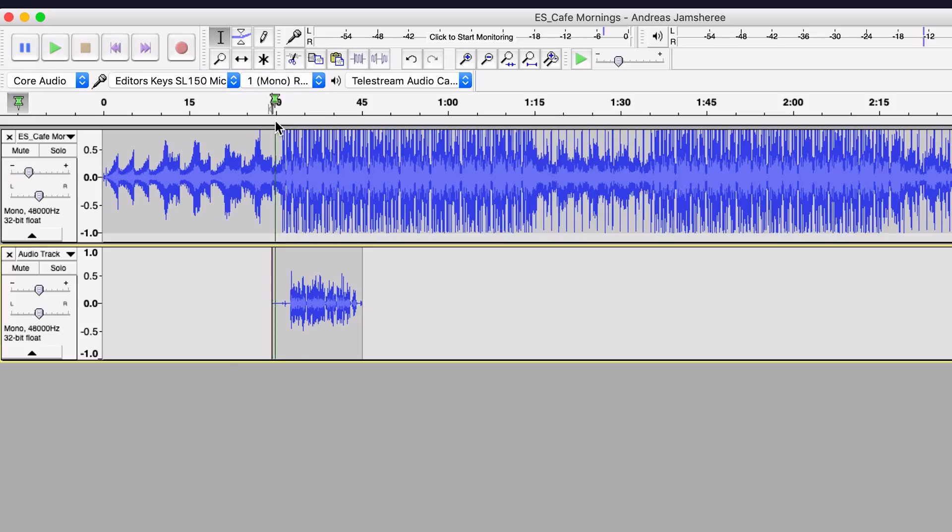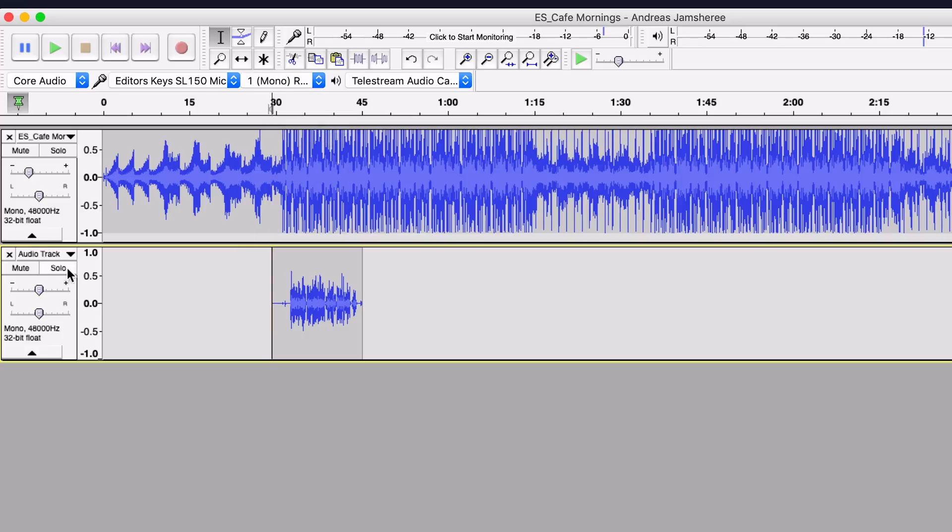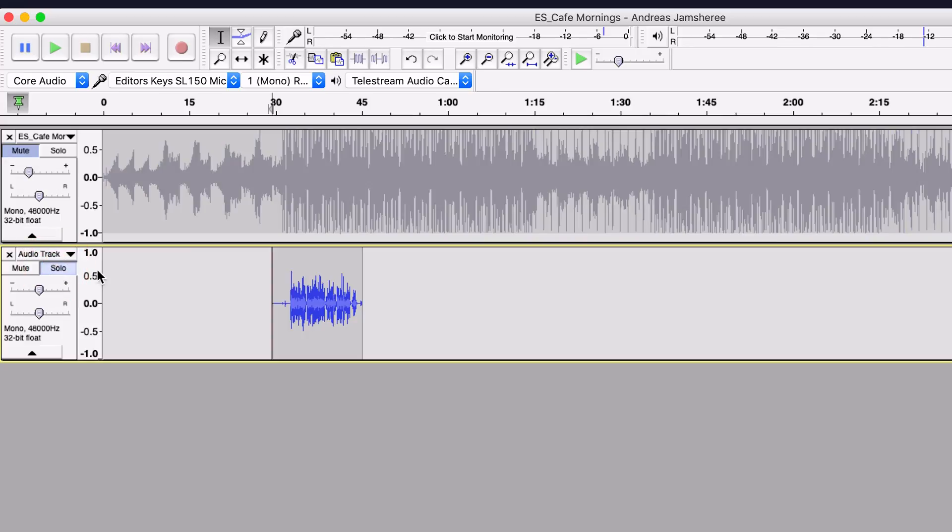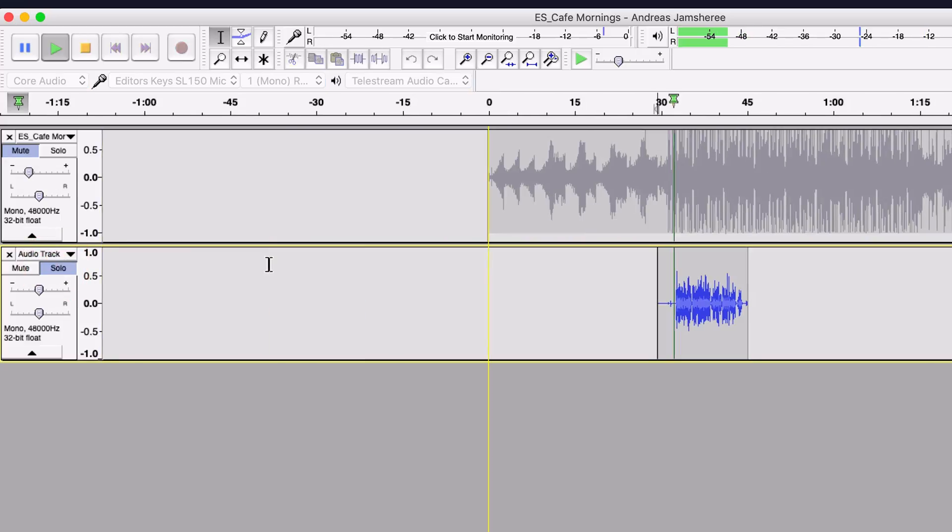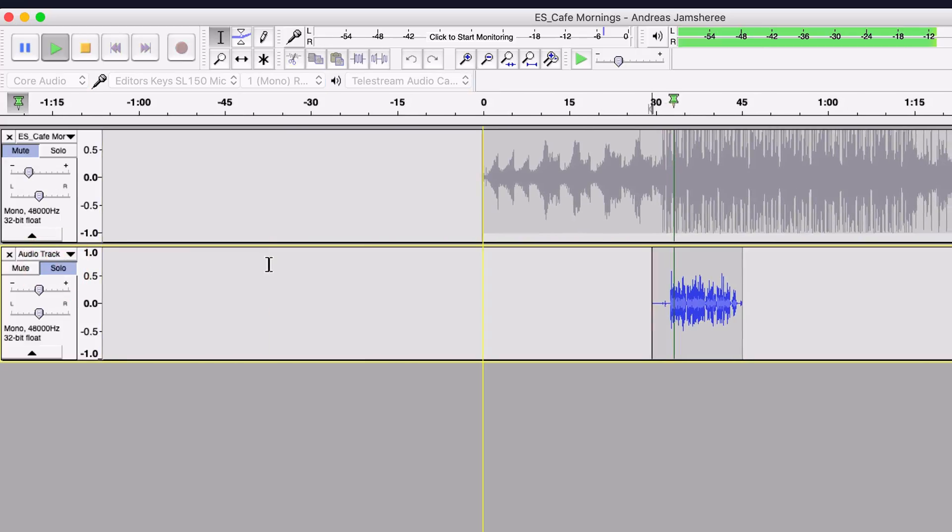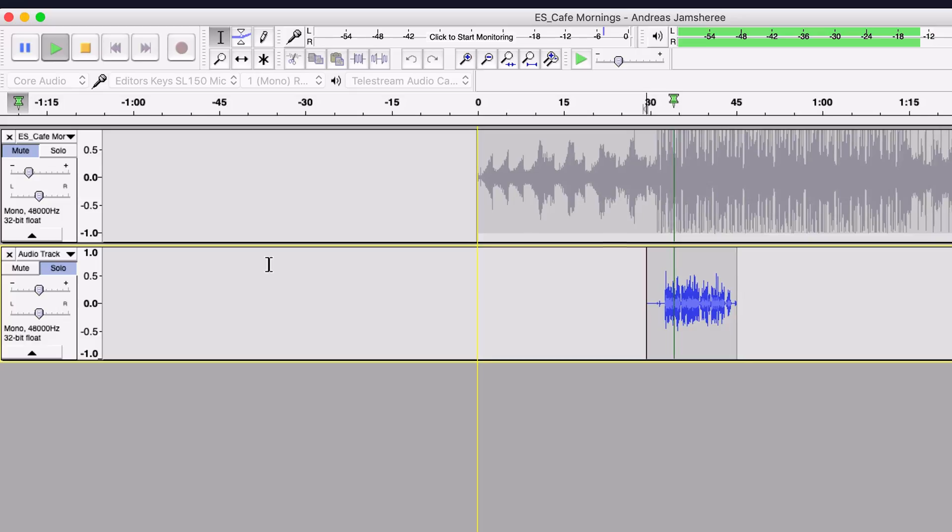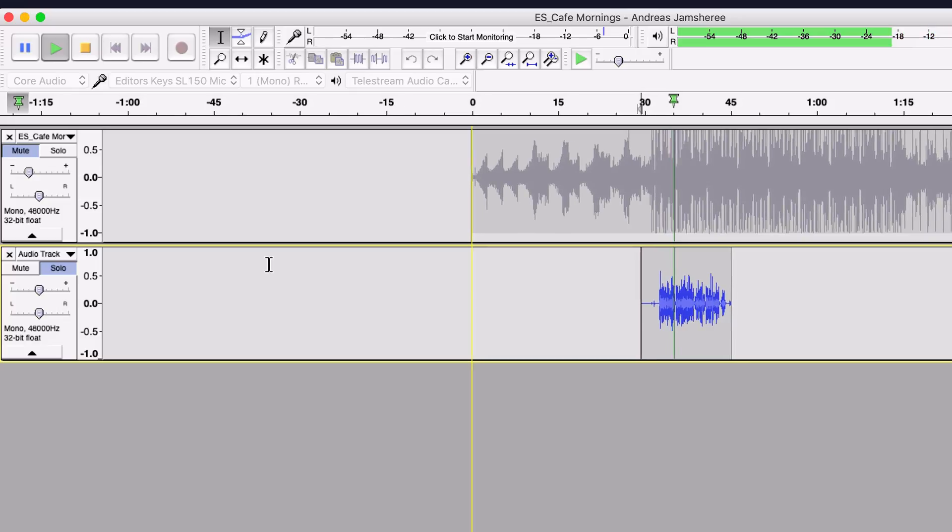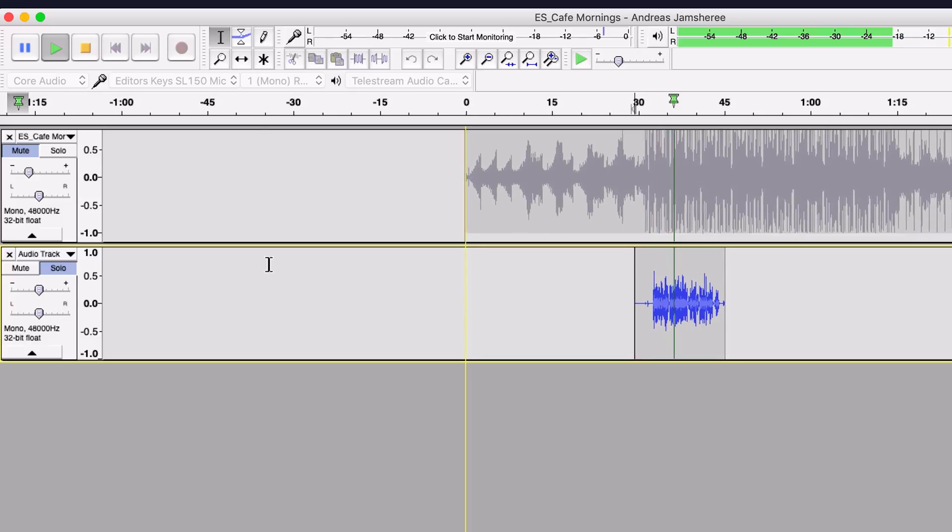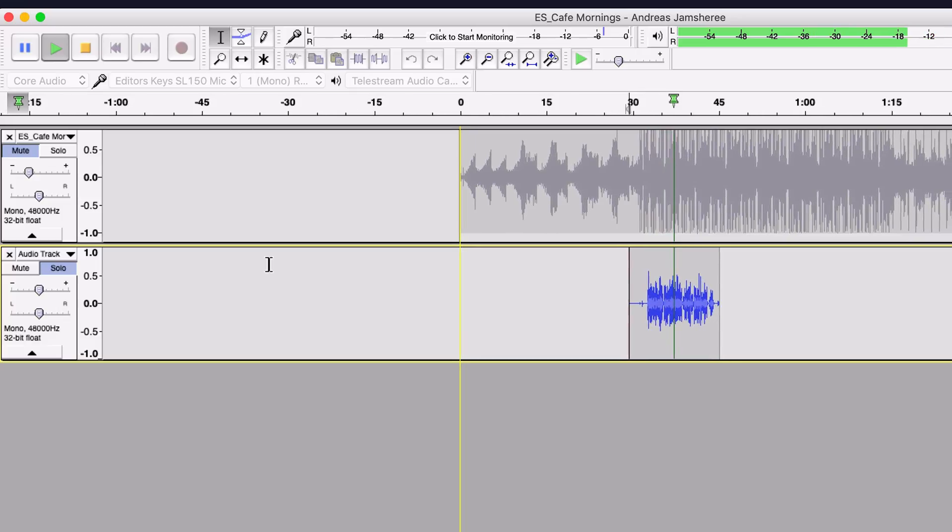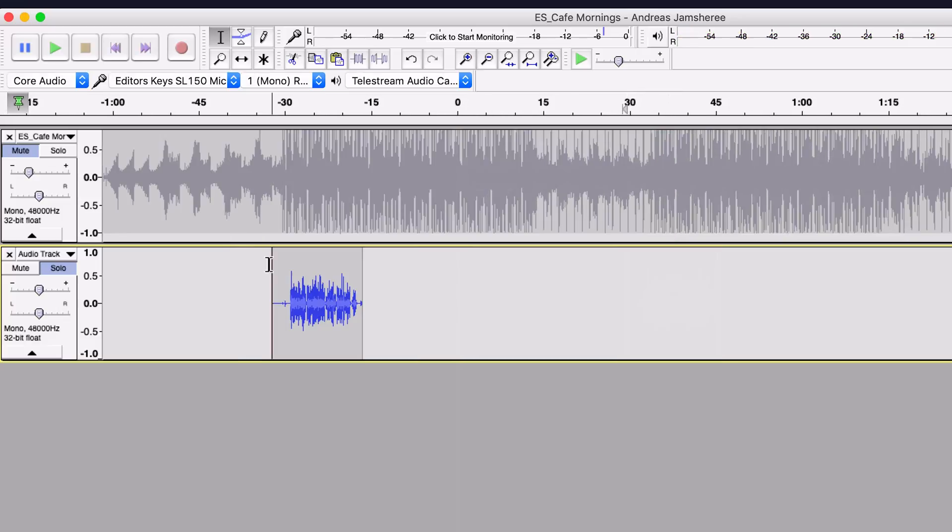But if you want to play it back, let's see what it sounded like without the audio track. And to do that, just click the solo icon here and then you can hear just the bits that we wanted to record. Welcome to the show. I'm Mark Brown, and in this podcast I'm going to teach you everything there is to know about... There you go.